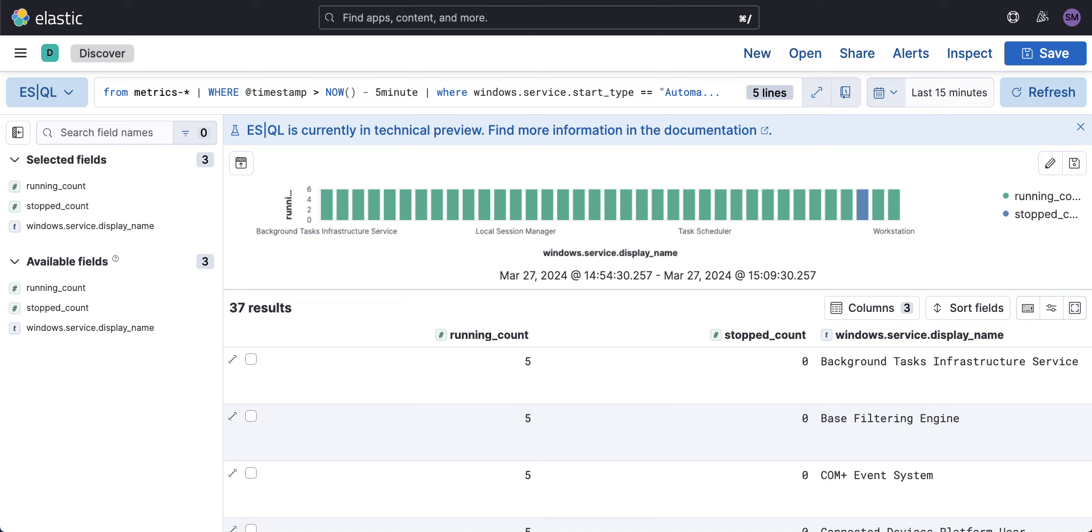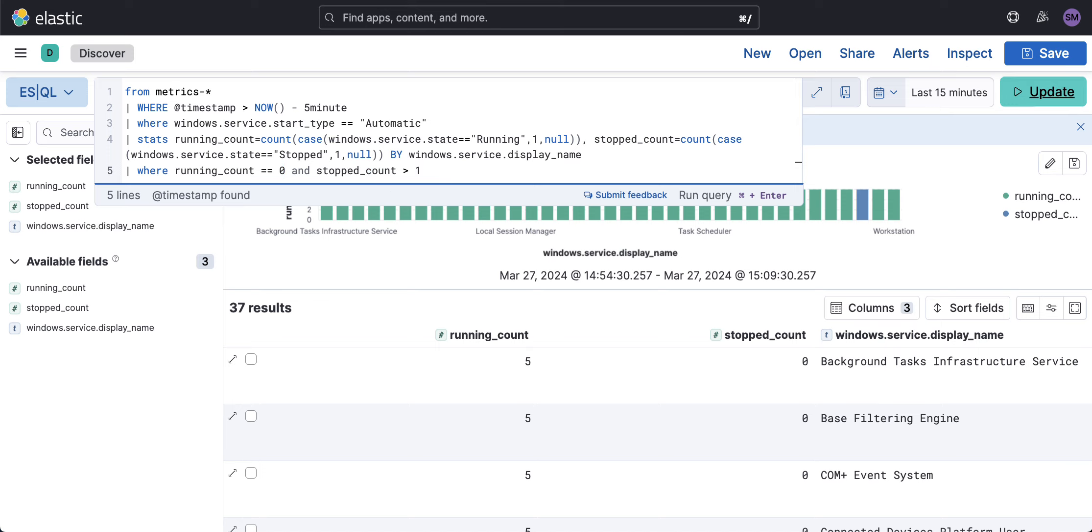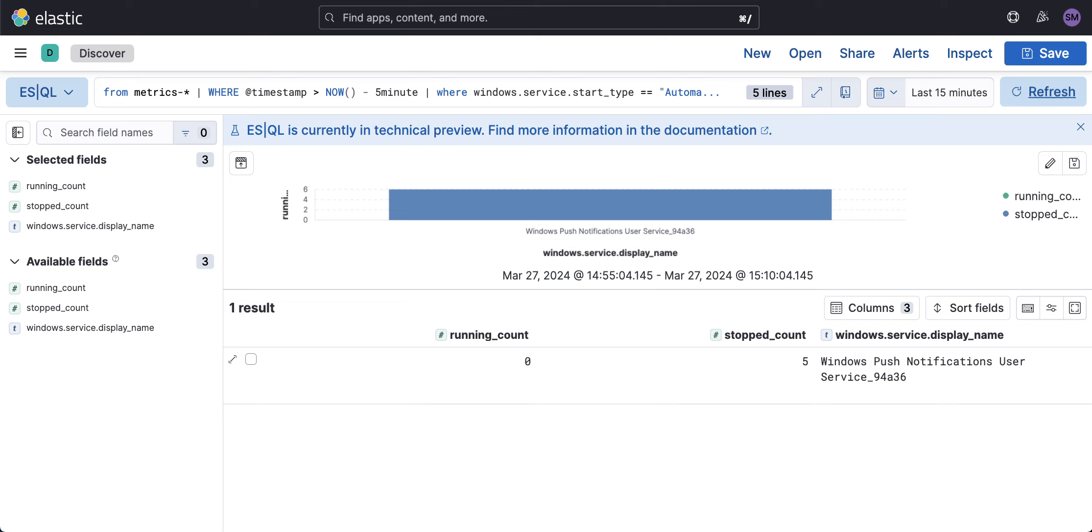So here what I'm going to do is use that aggregate and simply say where running count equals zero, which means the service is not running, and the stop count is greater than one, which means this has stopped and the service is not running.